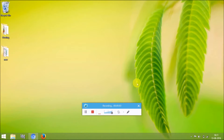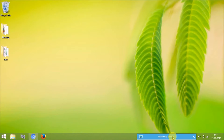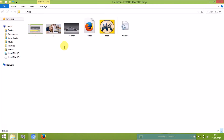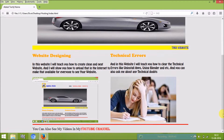Hi guys, in this video I'm going to show you how to upload your website to the internet for free. I'm going to give an example using my sample website. First of all, I'll show you my sample website right now — this is the index.html file. I will teach you all the steps you need to follow to upload this website to the internet.